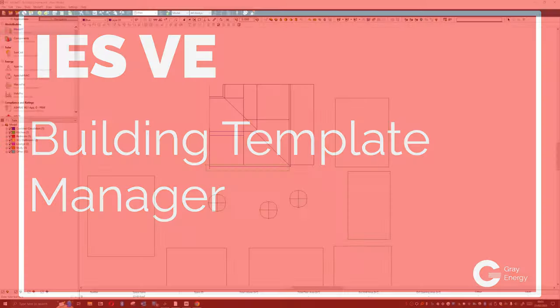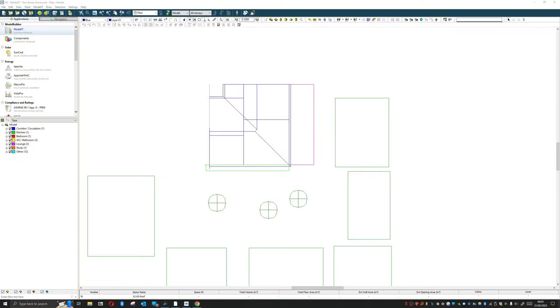Hello everyone and welcome back to this series. In the last episode I said that we're going to start looking at the innards of the building, and that's true - that's what we're going to be doing today.